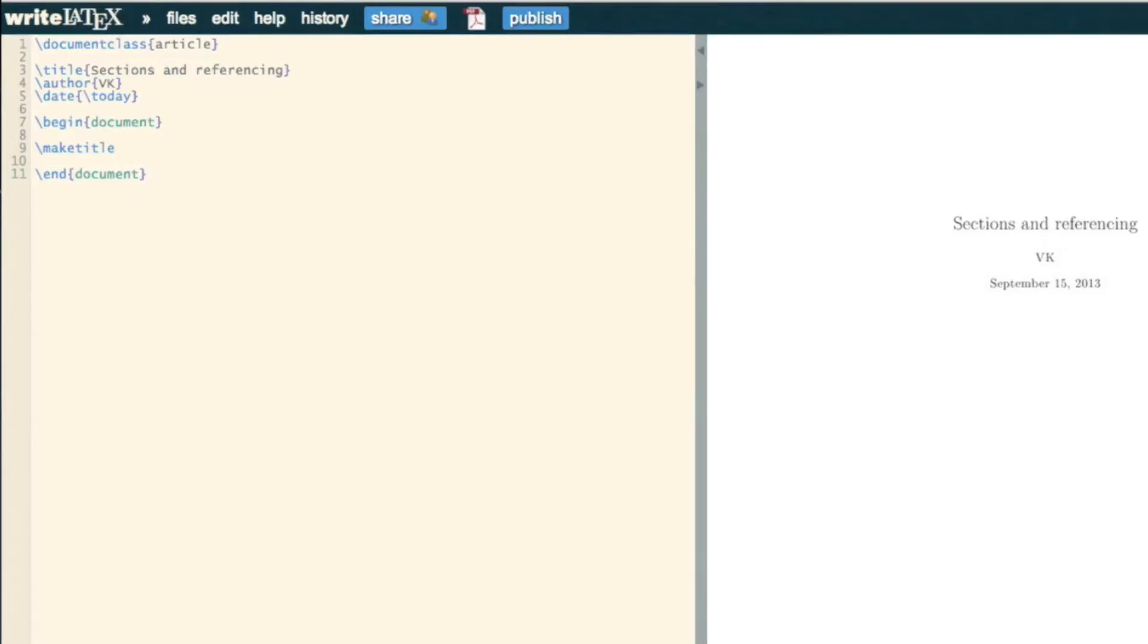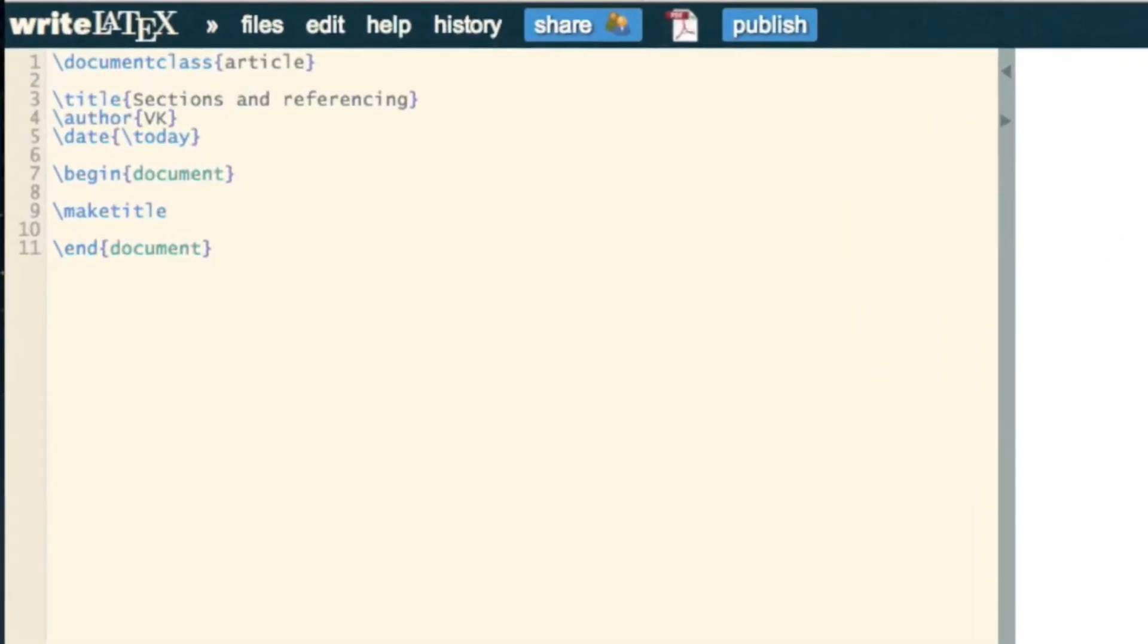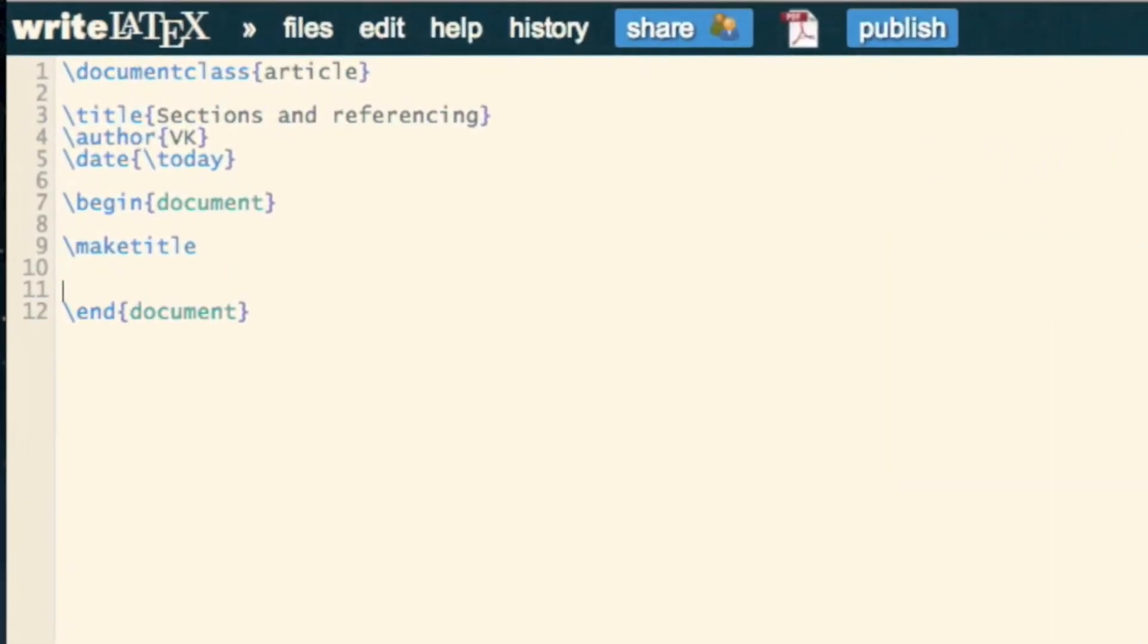When we have a very large document, we want to keep it organized, and we can do that with sections. So slash section, we can say the title of a section, my first section.